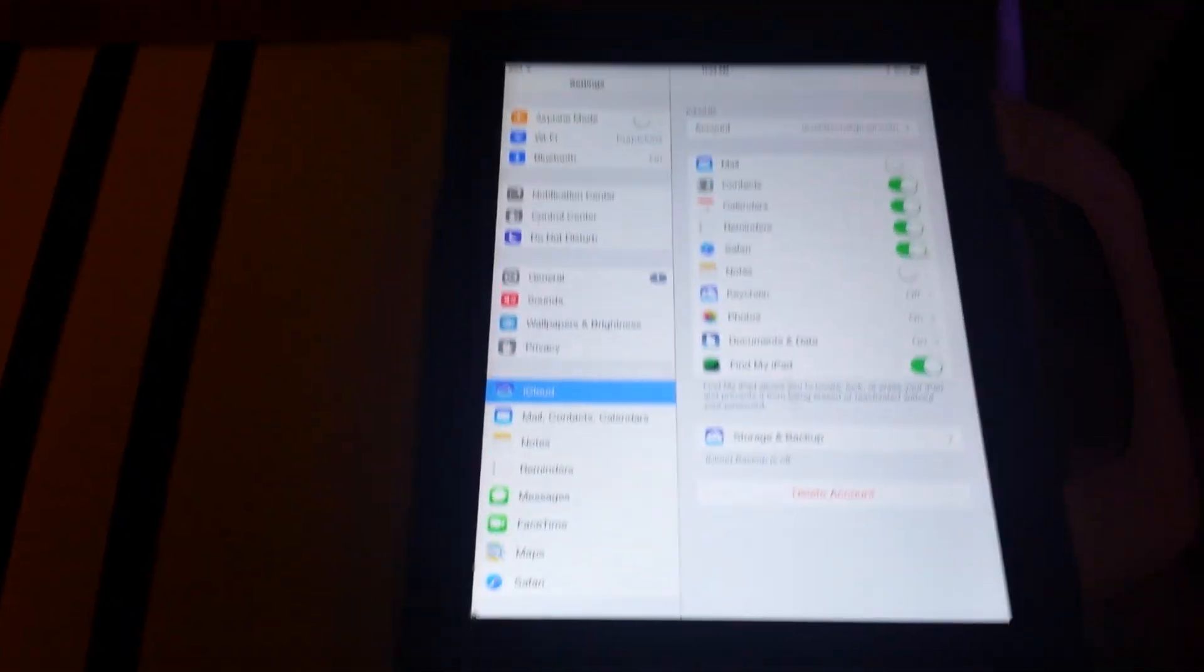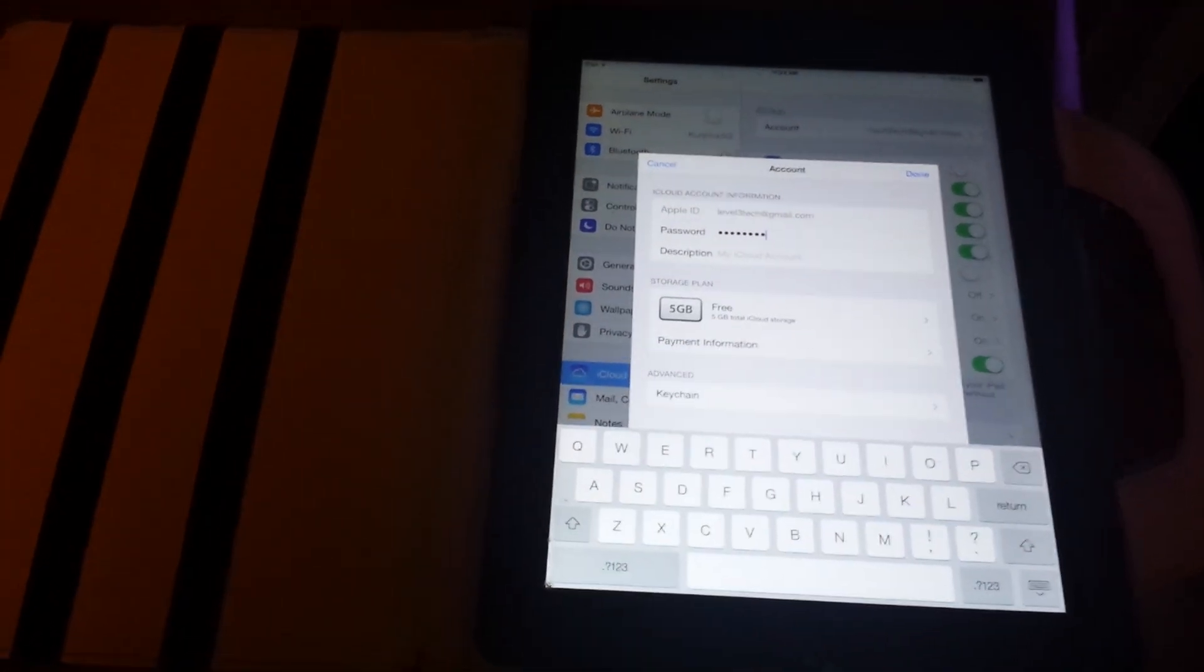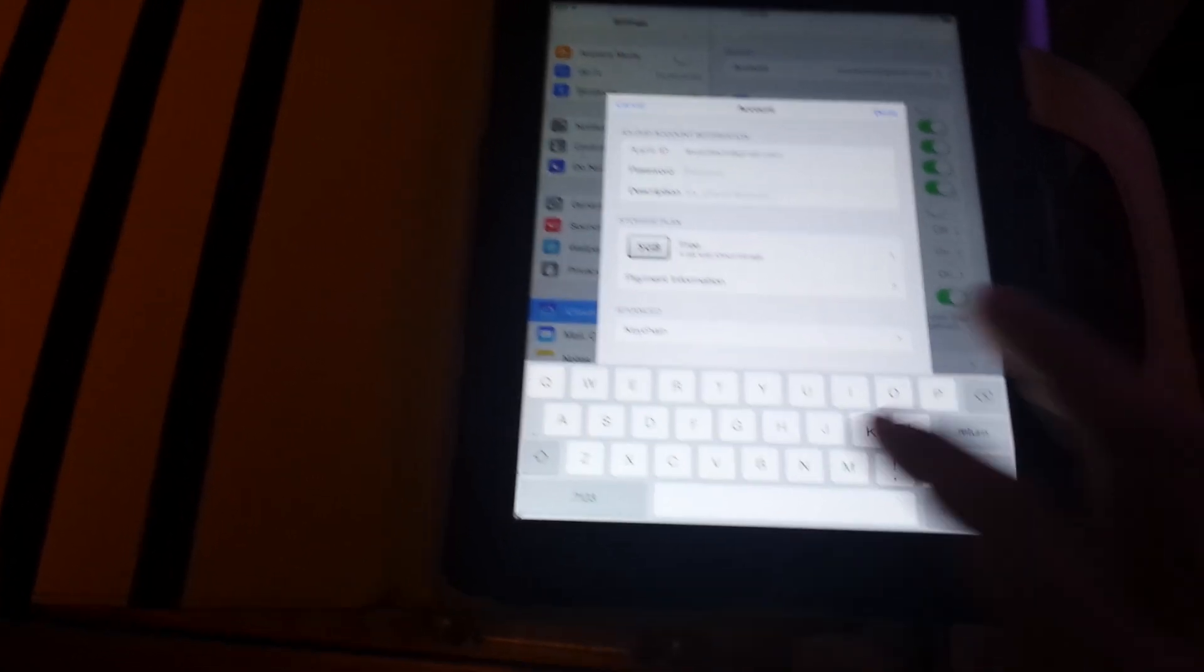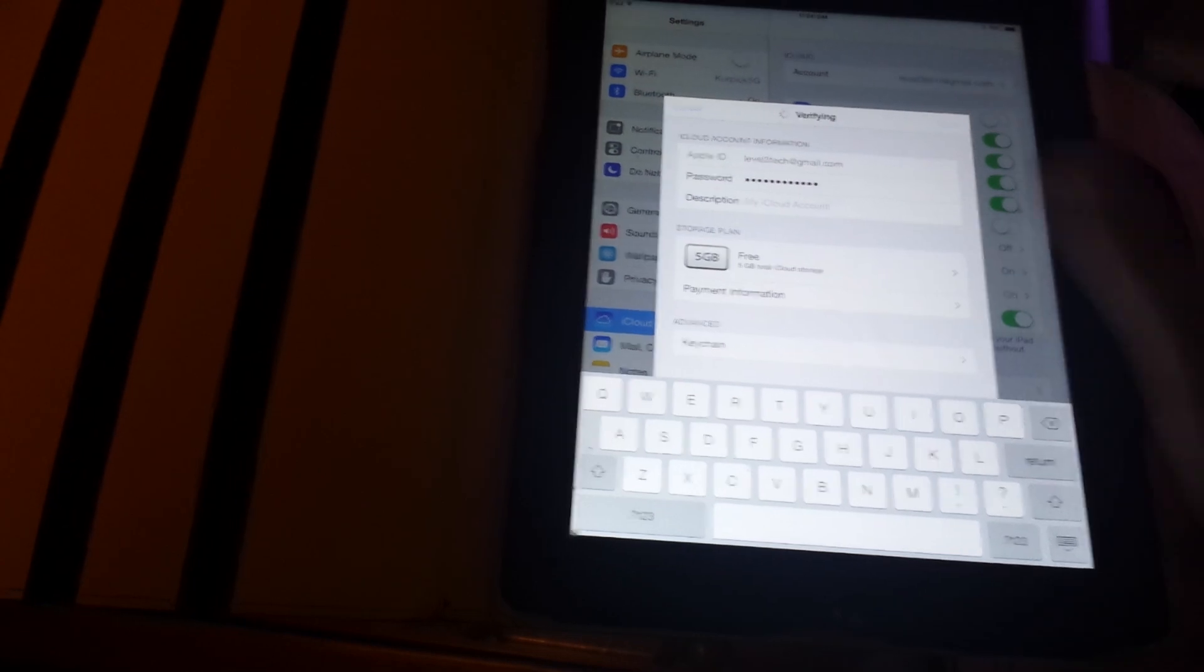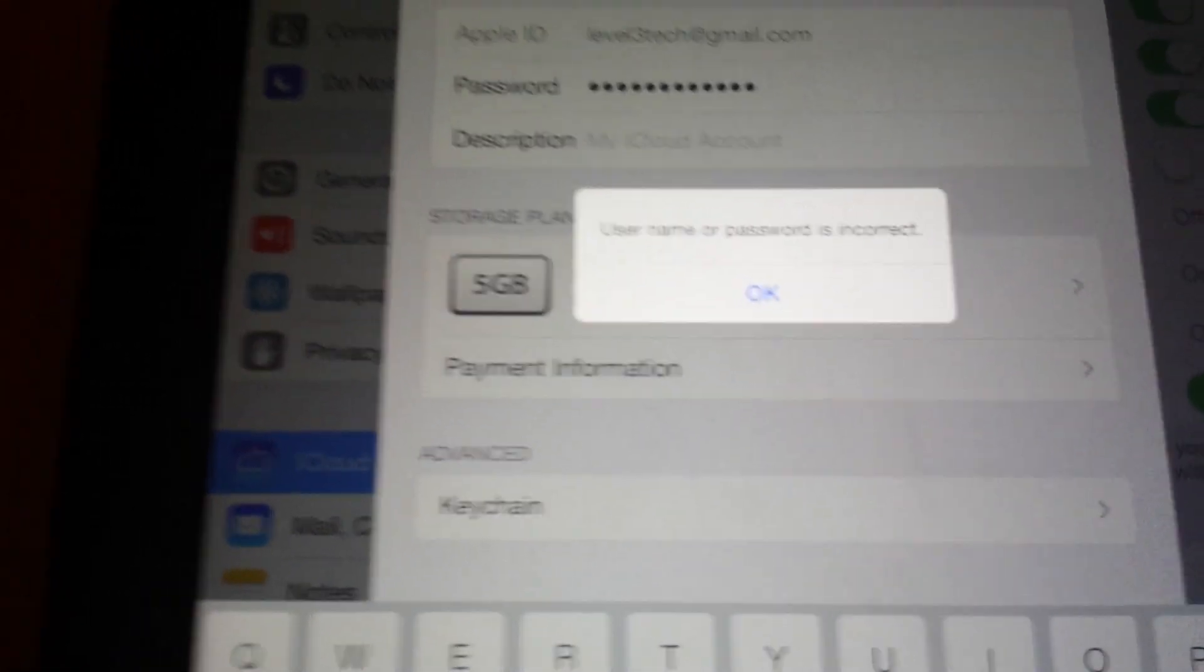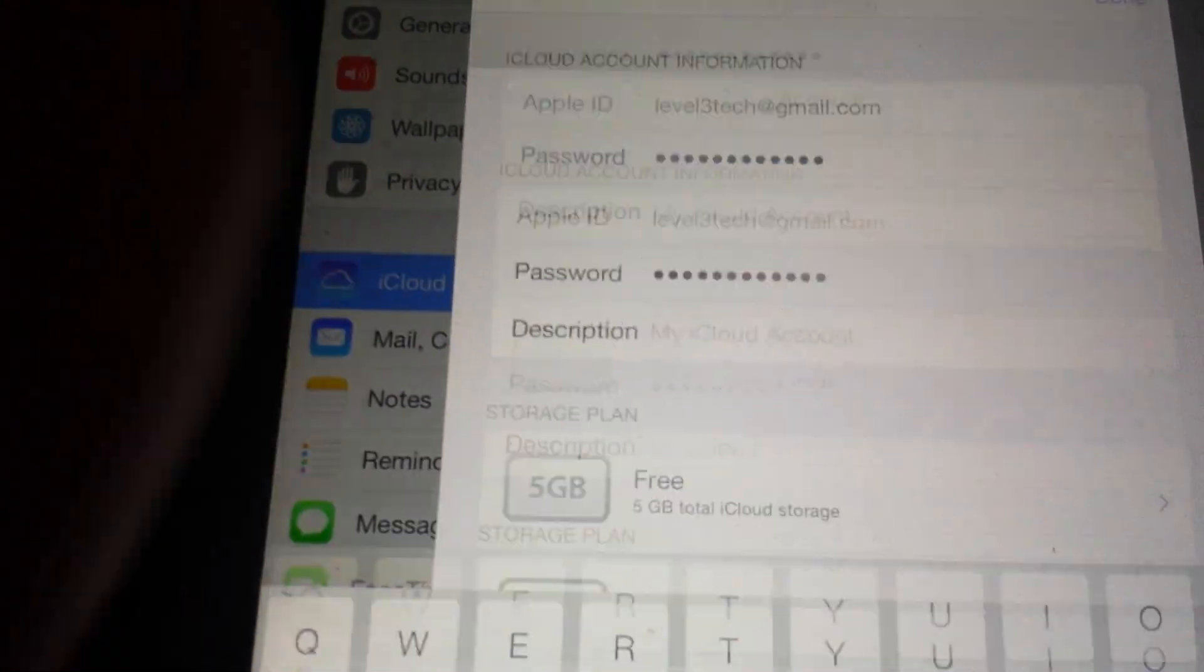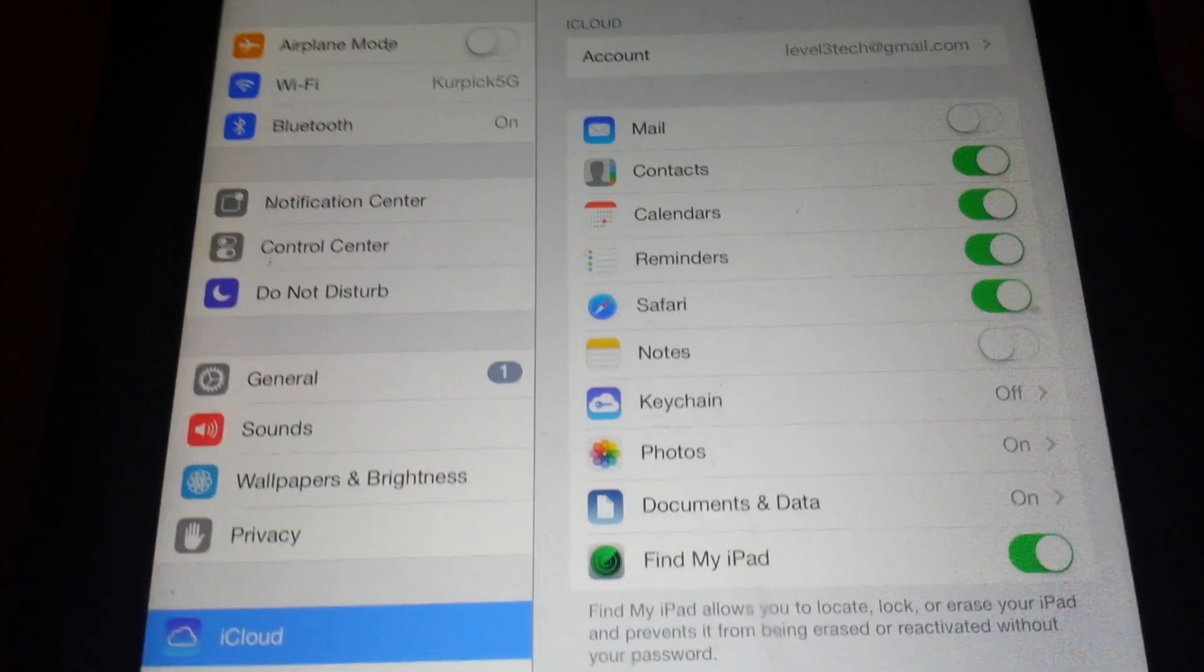So just hit cancel, click on the account, the iCloud account. Now what you're going to want to do here, just type something in for the password, whatever, just a bunch of letters, hit done, and it's going to give you an error saying username or password is incorrect. Just hit OK and hit cancel.